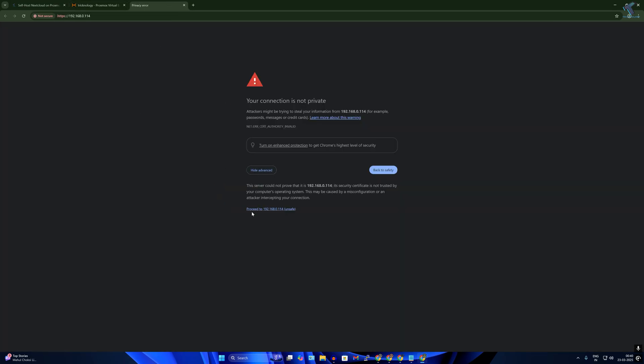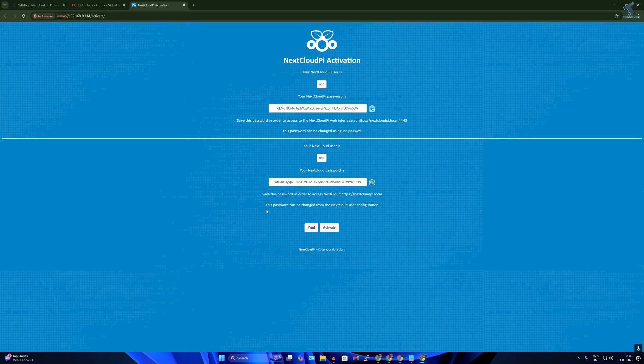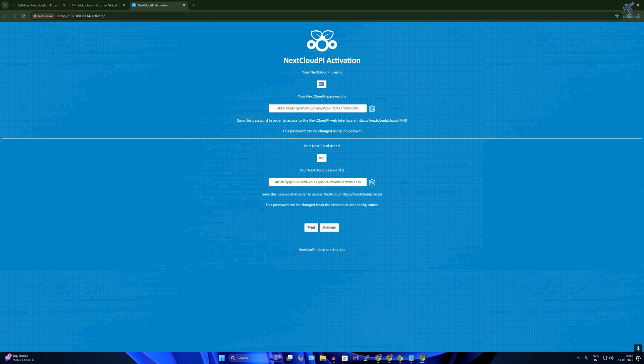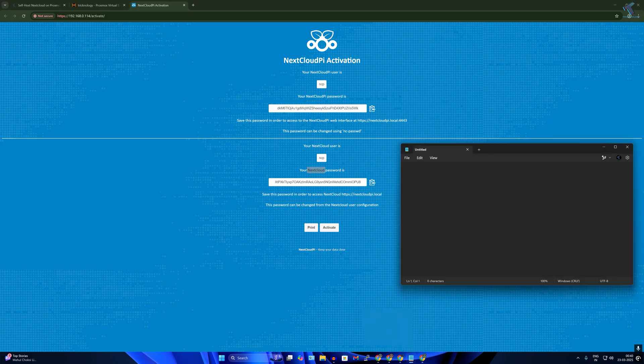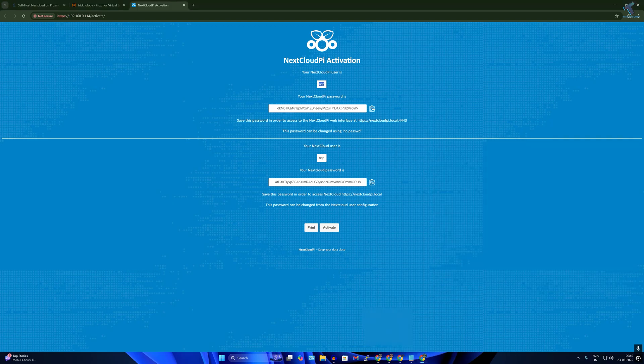Go to advanced and click on proceed. Now here you just need to copy the username and password for NextCloud API and NextCloud. So I'll open the notepad and I will copy.